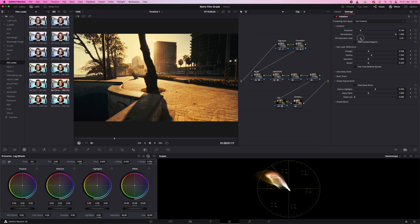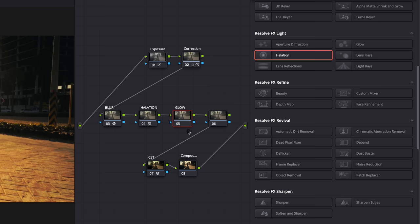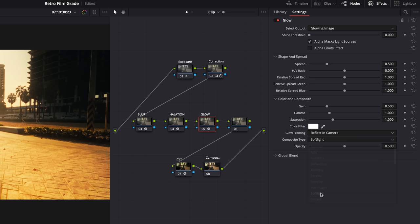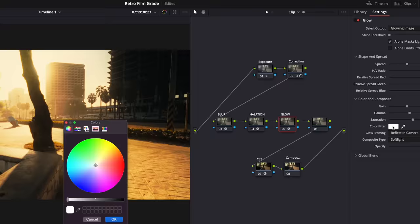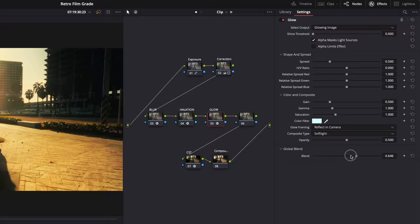Next, a glow node to make it more glowy and a bit softer. It will also affect the shadows a bit. Put the glow effect onto the node, set the shine threshold all the way down, then set the composite type to soft light. I'm going to give a color to the glow here - see how it changes the look of your image. I'm going to go for something like teal but not too strong, something like that. Then bring the global blend down. It gives you that vintagey look.